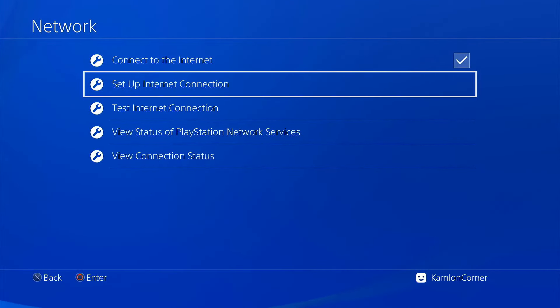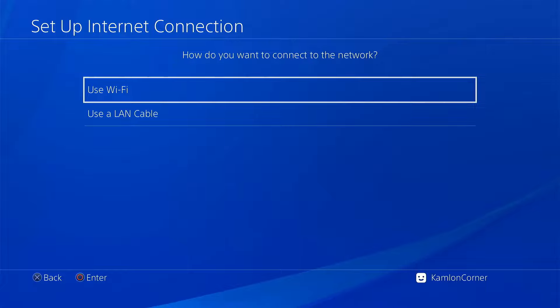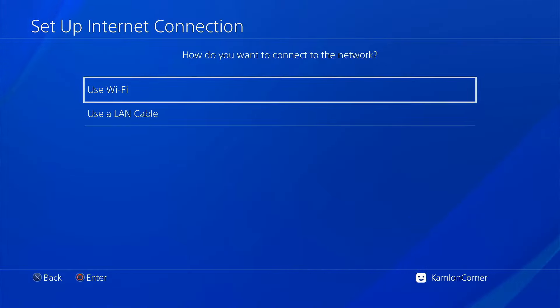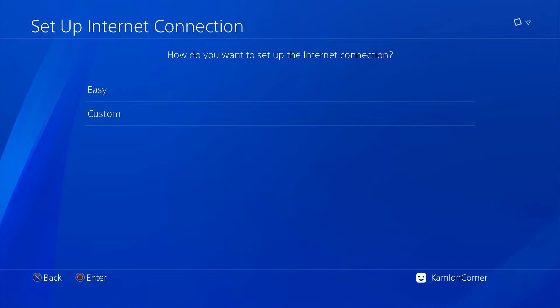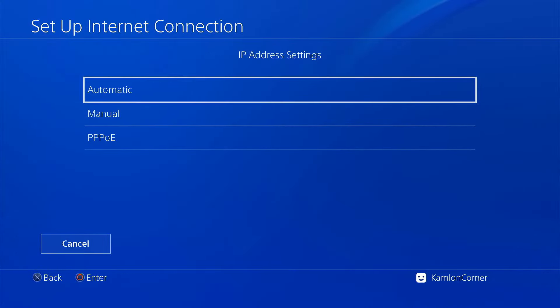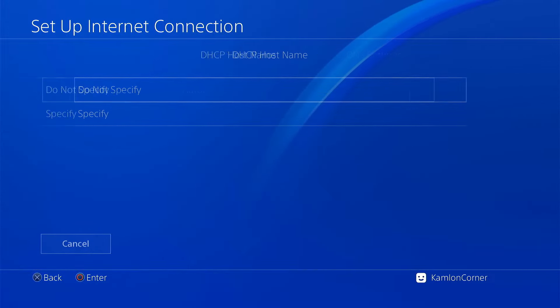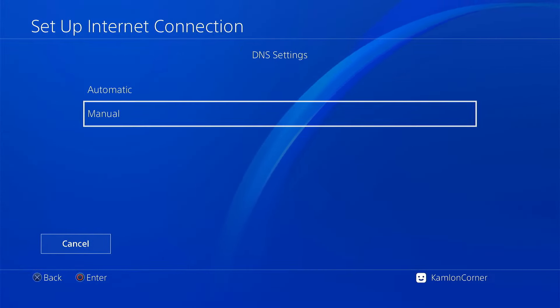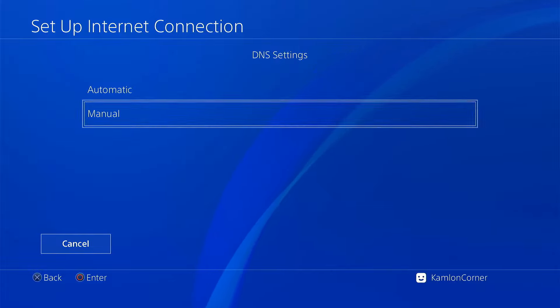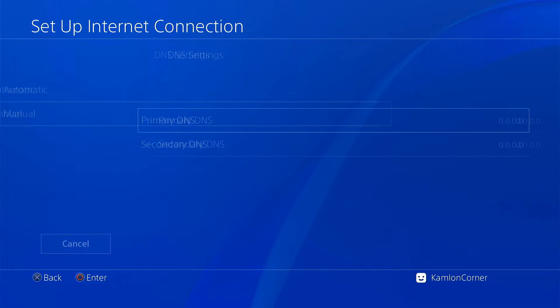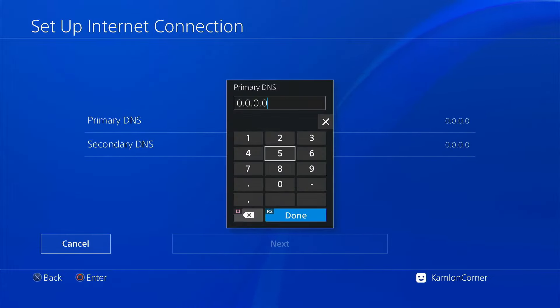Now let us go ahead and go to the network settings. Set up internet connection, use your local connection, choose custom, IP address automatic, do not specify. Now for the first step to prevent updates on your PS4, we have to use the right DNS settings that blocks official Sony updates. So on the DNS settings, use manual and use this DNS.